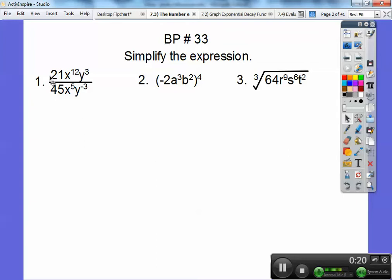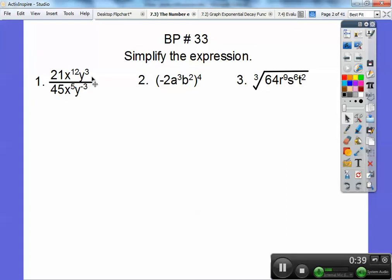Three goes into this guy seven times. Three goes into this guy 15 times, so this part reduces to 7 fifteenths. These five X's will take away five of these, so there'll be seven left on top. And this negative exponent says take them upstairs and they become positive — so I have six of the Y's upstairs.